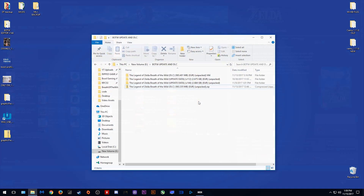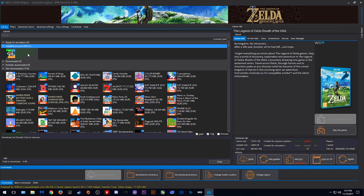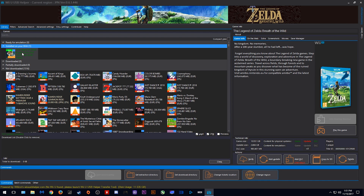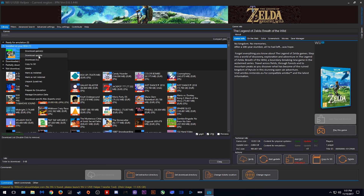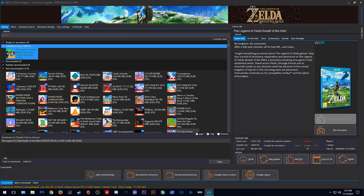In order to fix this, what you need to do is install compatible updates. In Wii U USB Helper, you need to click download update, and when this screen pops up you need to select V144. Click OK and it will appear in this window here.